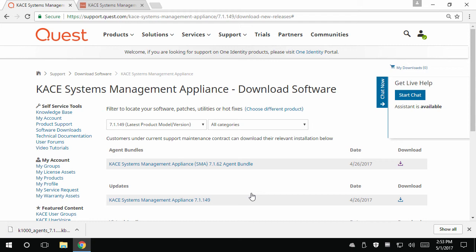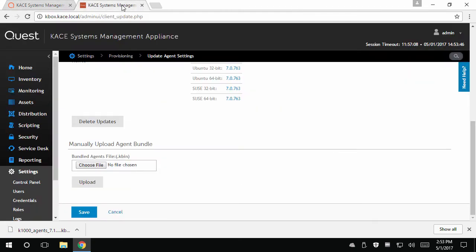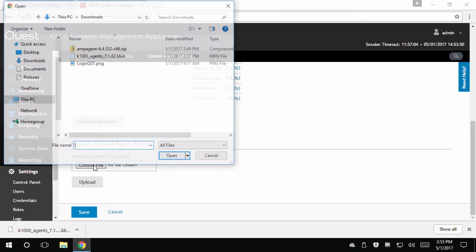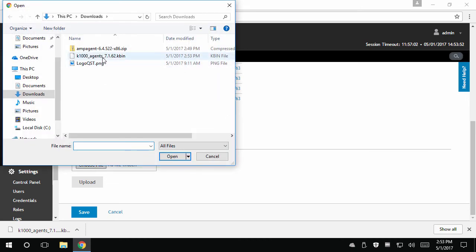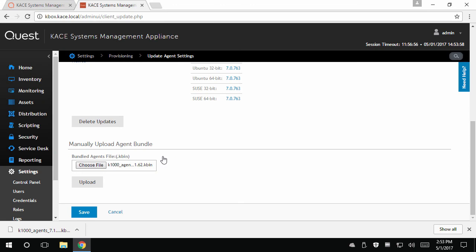Back in the KACE SMA administrators UI, click choose file, navigate to your downloaded bundle, click open, and click upload.